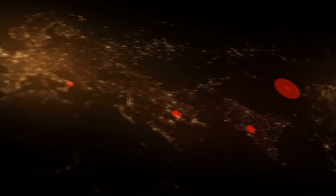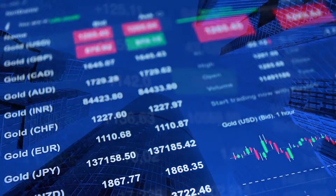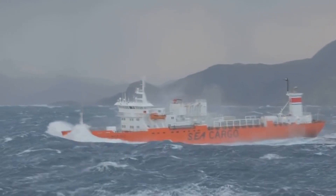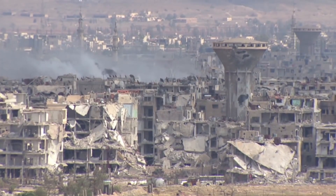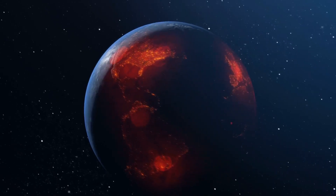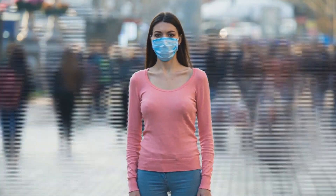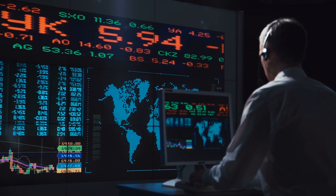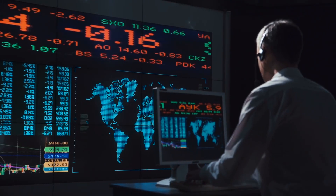Every year, the world faces a series of new events and challenges. From natural to man-made disasters, disruptions to business and the global economy come from multiple sources, with some more direct than others.